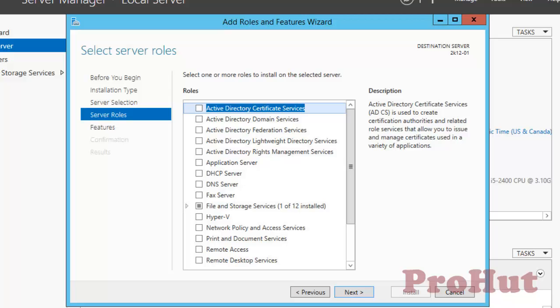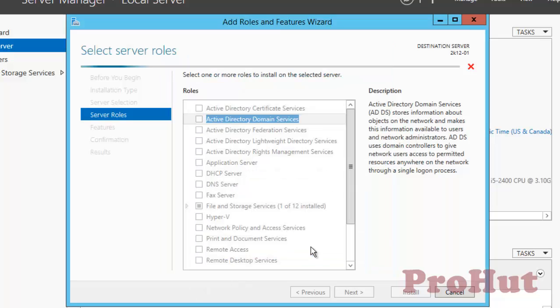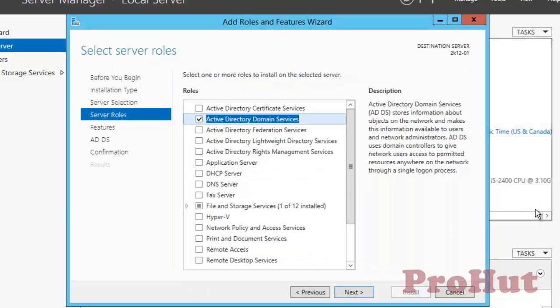Select Active Directory Domain Services, i.e. the ADDS role, and then click on Add Features. Add Features is going to install all the dependent features on which ADDS is dependent.